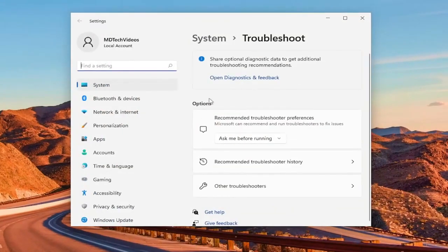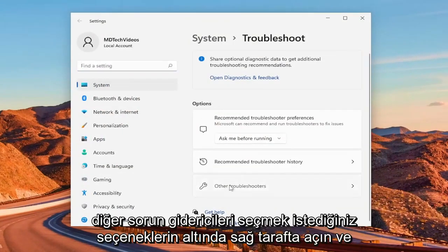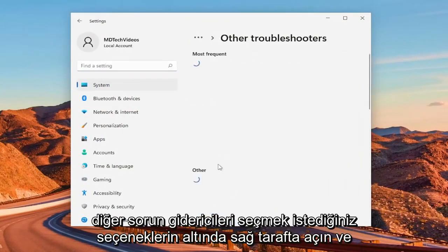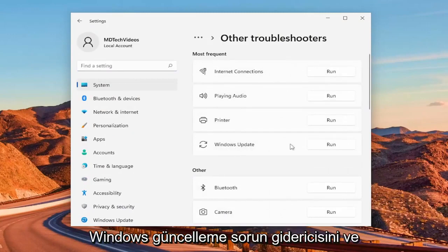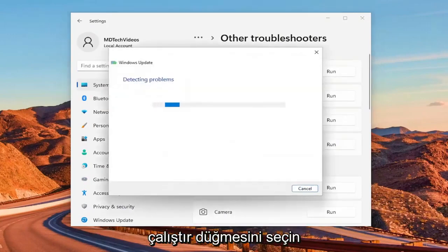On the right side, underneath options, you want to select other troubleshooters. And then underneath most frequent, select the Windows update troubleshooter and the run button.